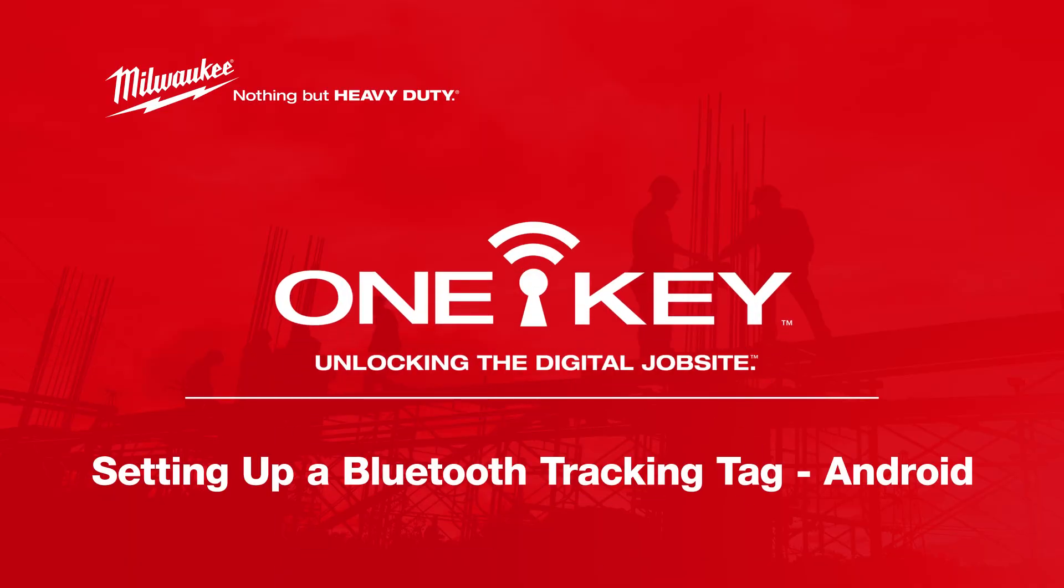OneKey Bluetooth tracking tags help you keep tabs on your important equipment inventory by extending OneKey's industry-leading Bluetooth tracking functionality to untracked items, from expensive generators and power equipment to miscellaneous job site items like ladders, job boxes, carts, and more.